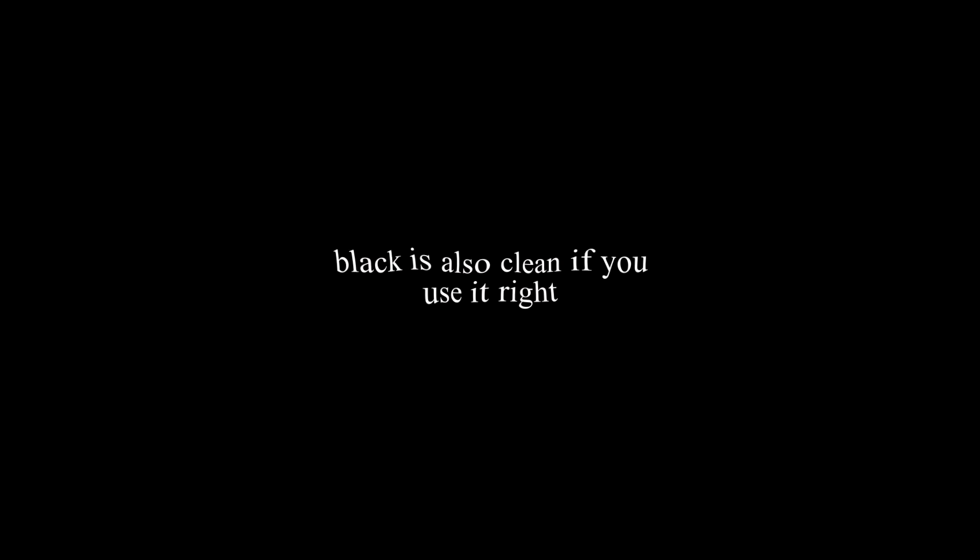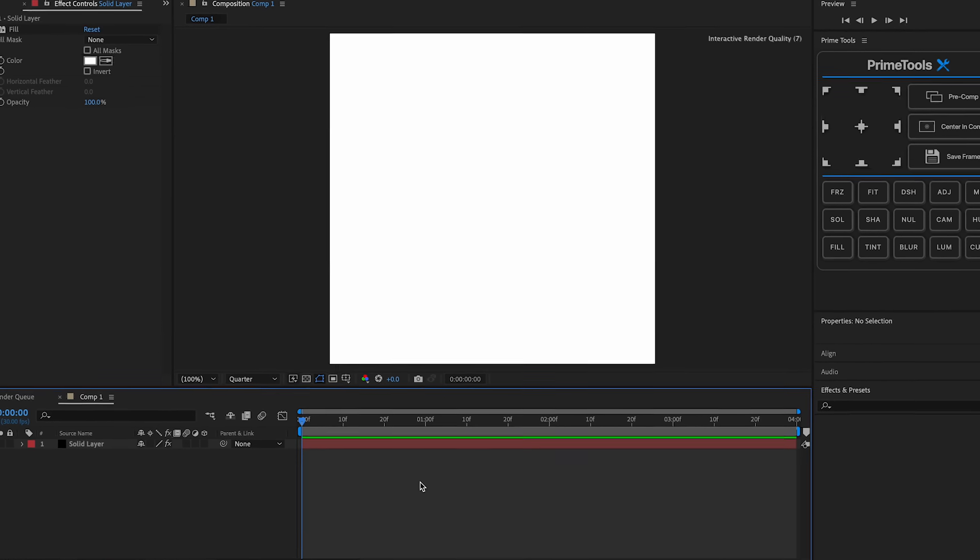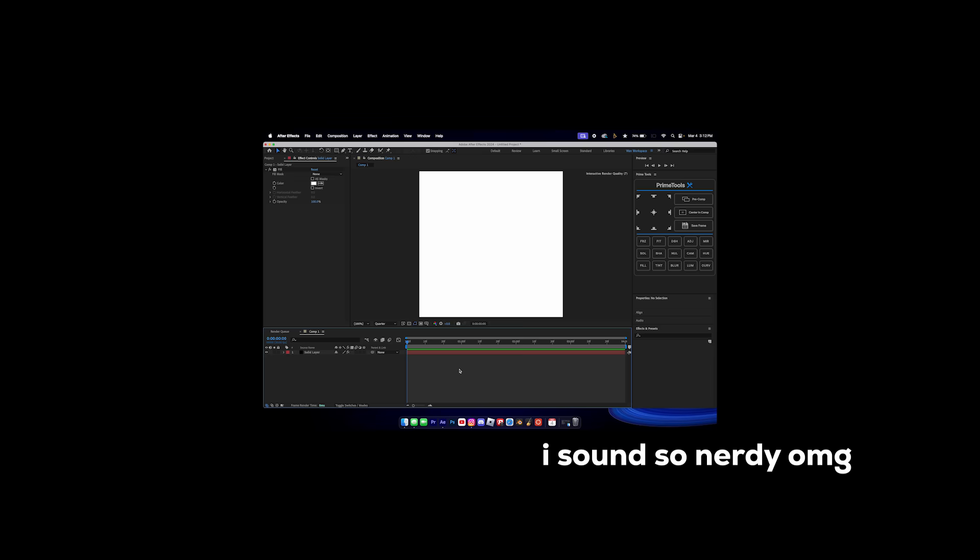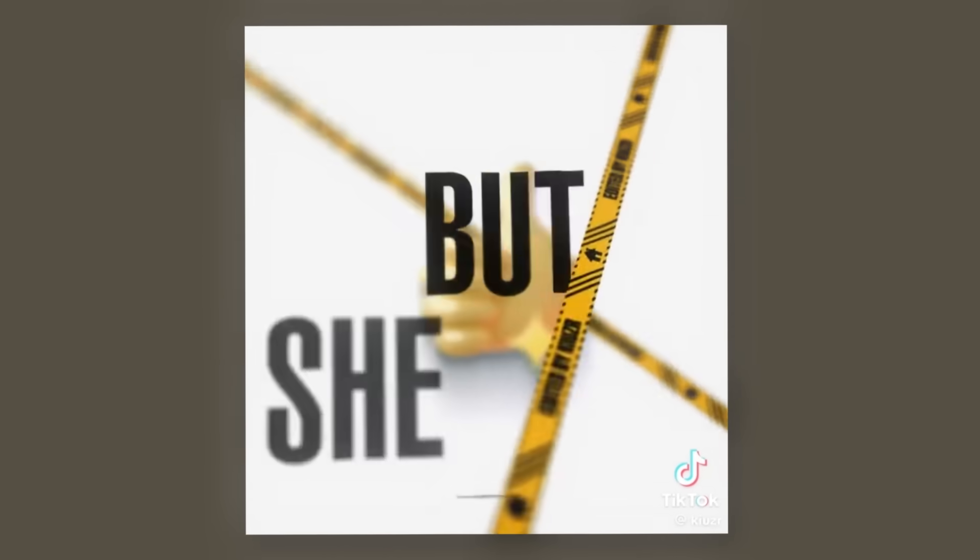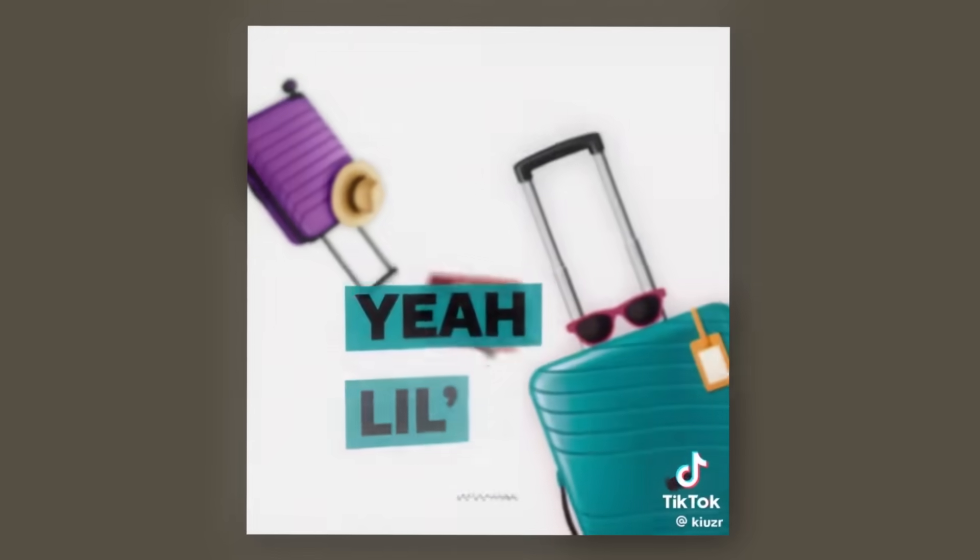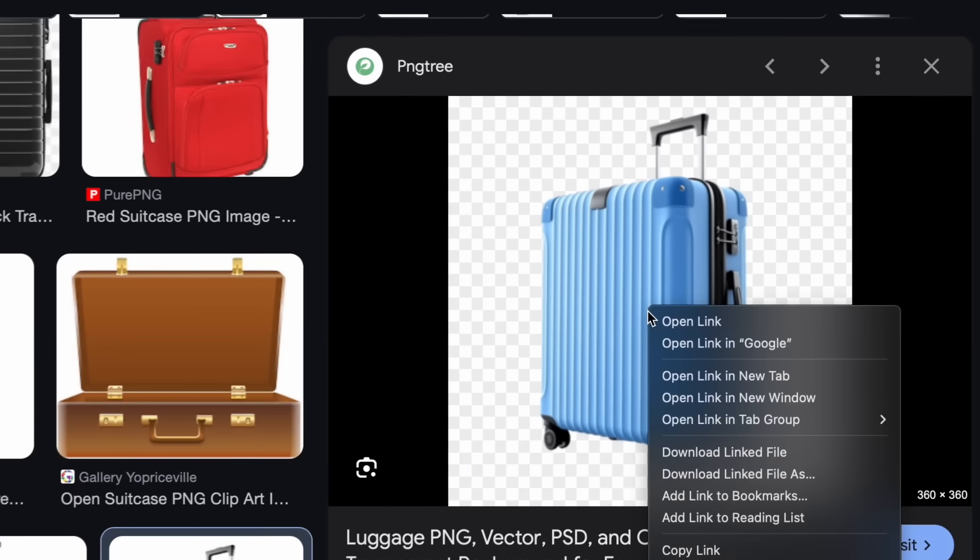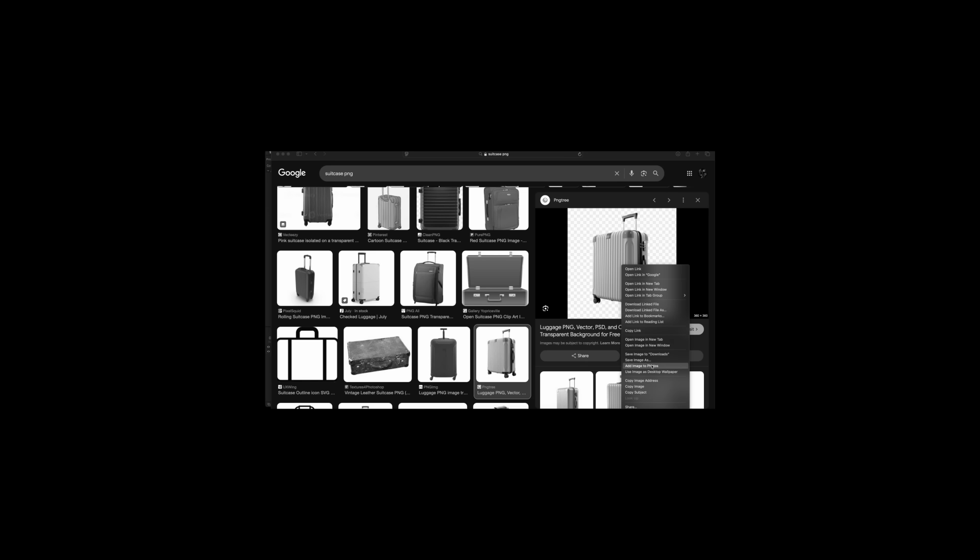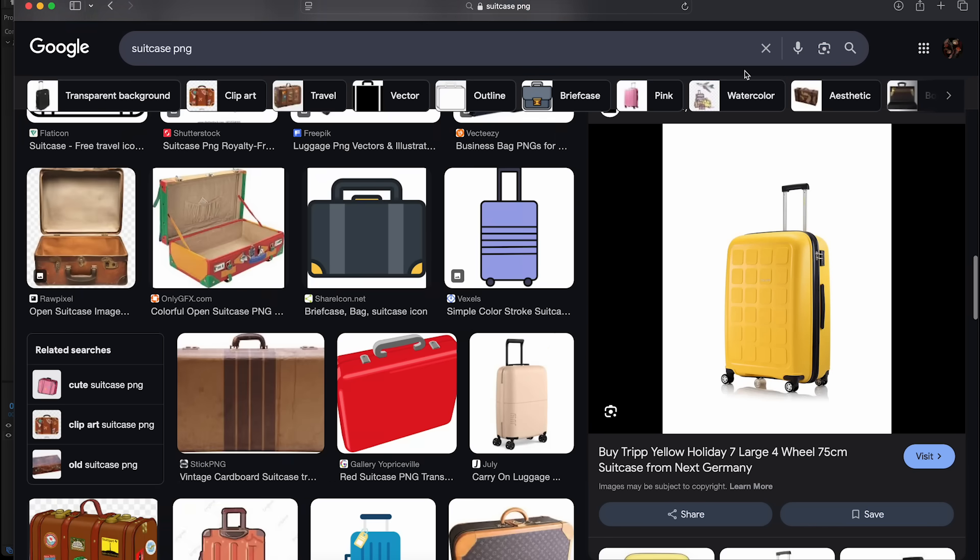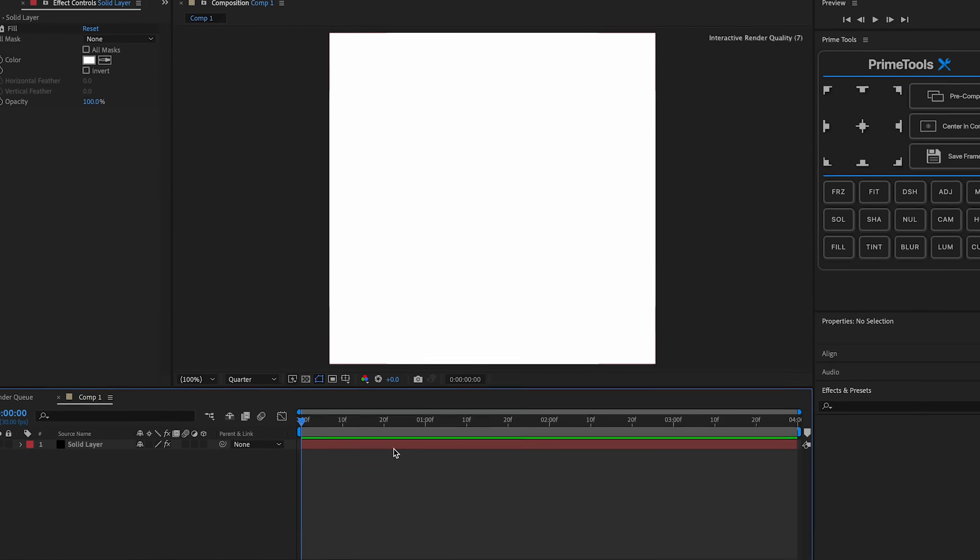Second thing is obviously depth. Now what do I mean by depth? Well, I saw this really cool effect on TikTok. I'm gonna use a suitcase. We are going to find a couple PNGs. This can be anything.